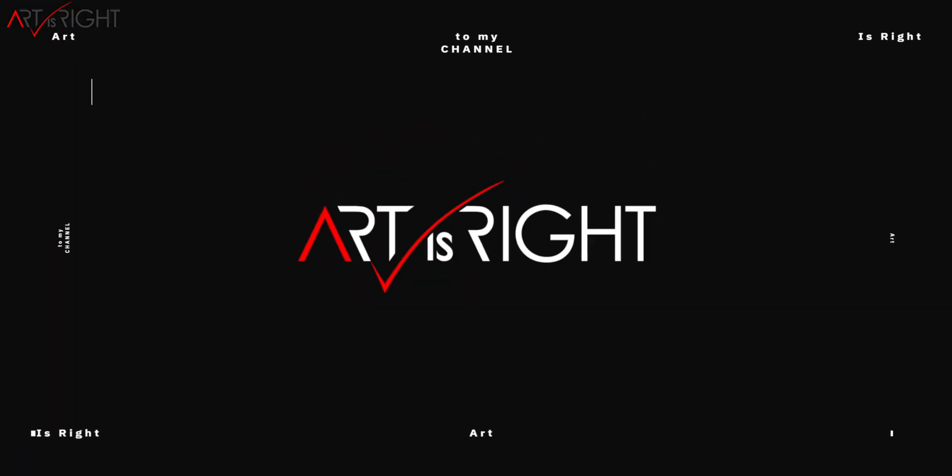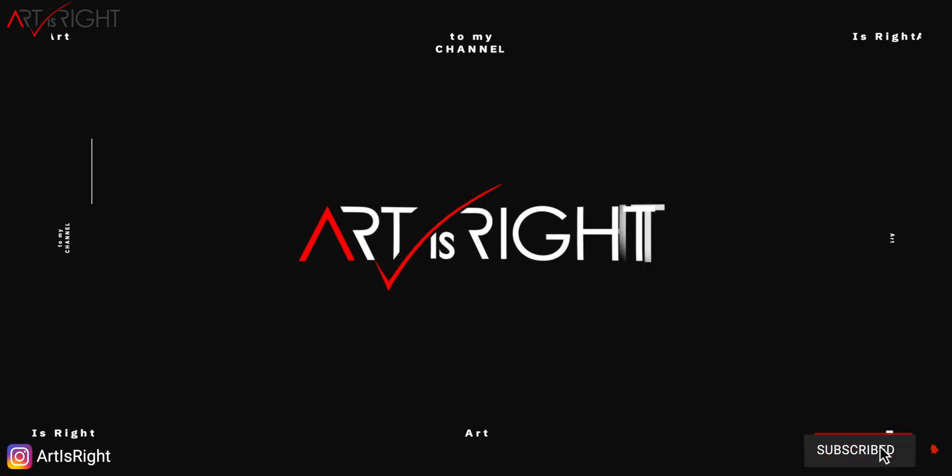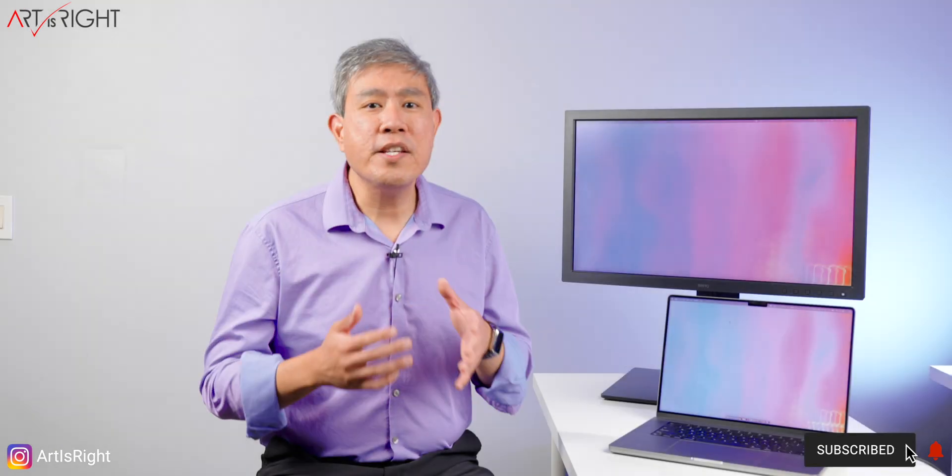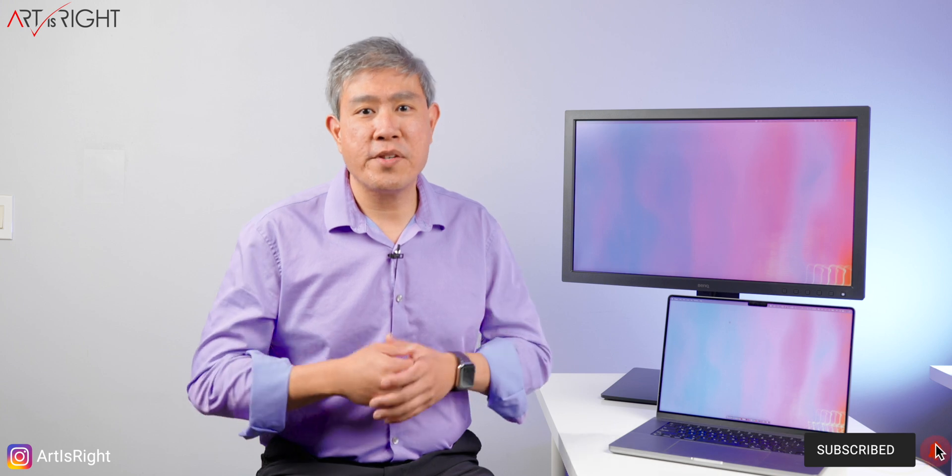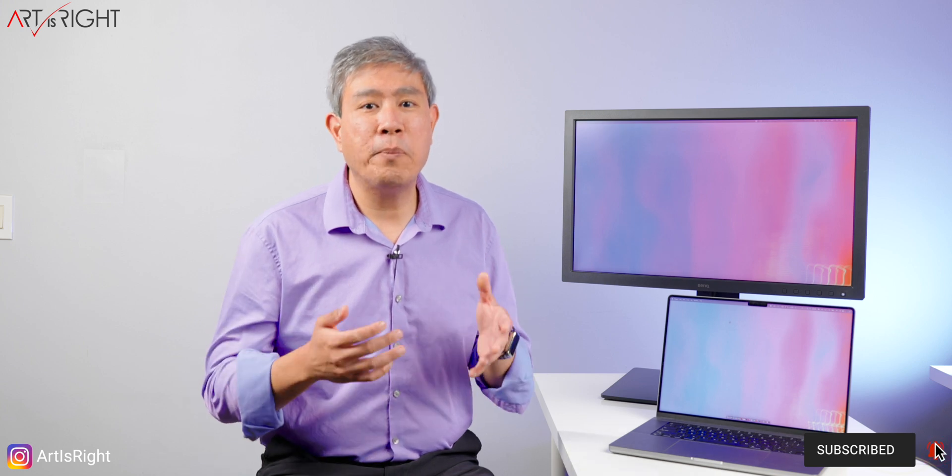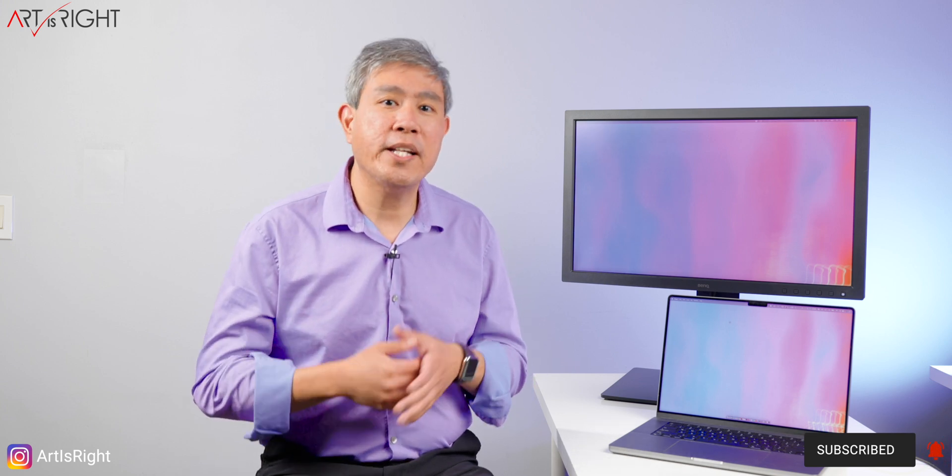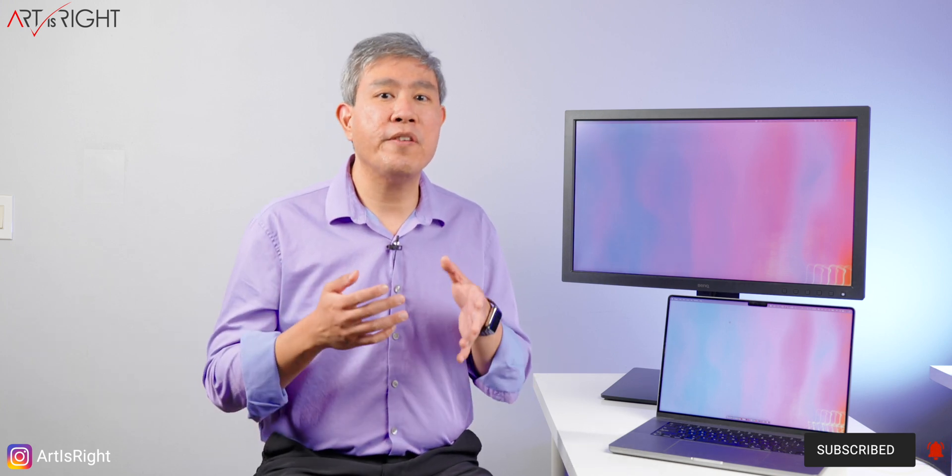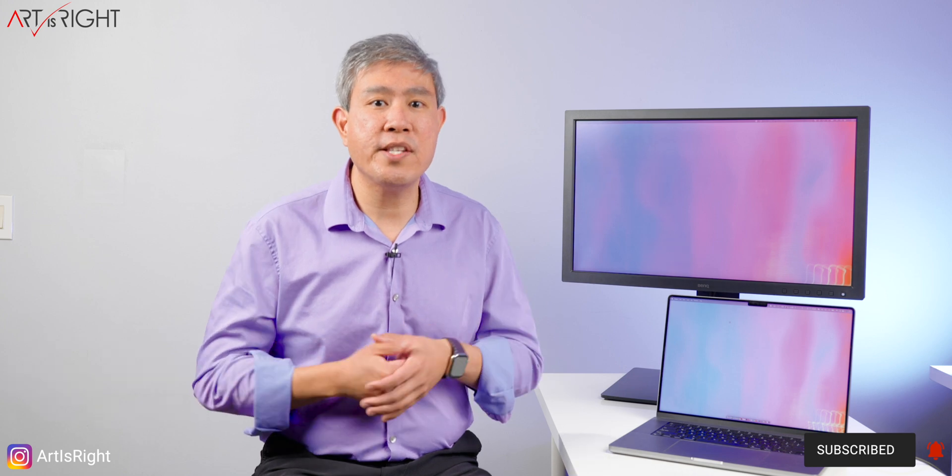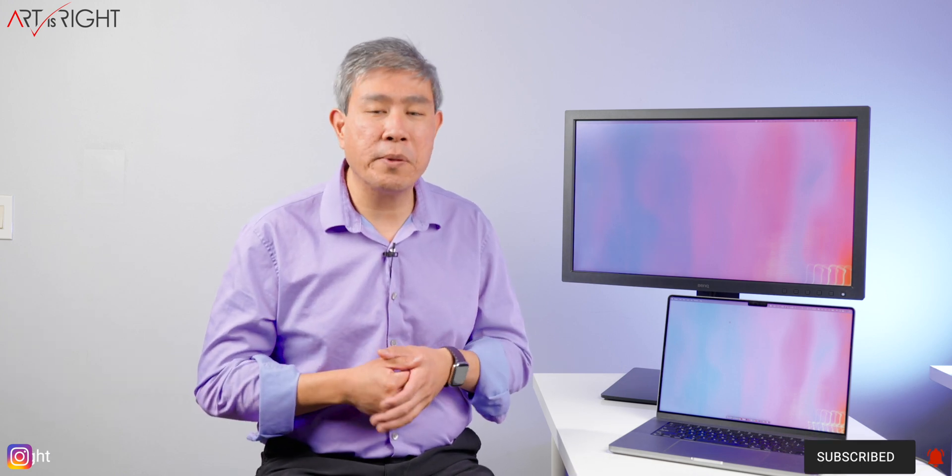Let's have an in-depth look at Apple's new Liquid Retina XDR display that is built into the 14 and 16-inch MacBook Pro that comes with the M1 Pro and M1 Max SOC. This is Art is Right. Before we start, subscribe if you're new and hit the bell icon so you'll be notified every time I upload cool new videos like this. This is going to be a conversation about Apple's Liquid Retina XDR display that is built into the 14 and 16-inch MacBook Pro.